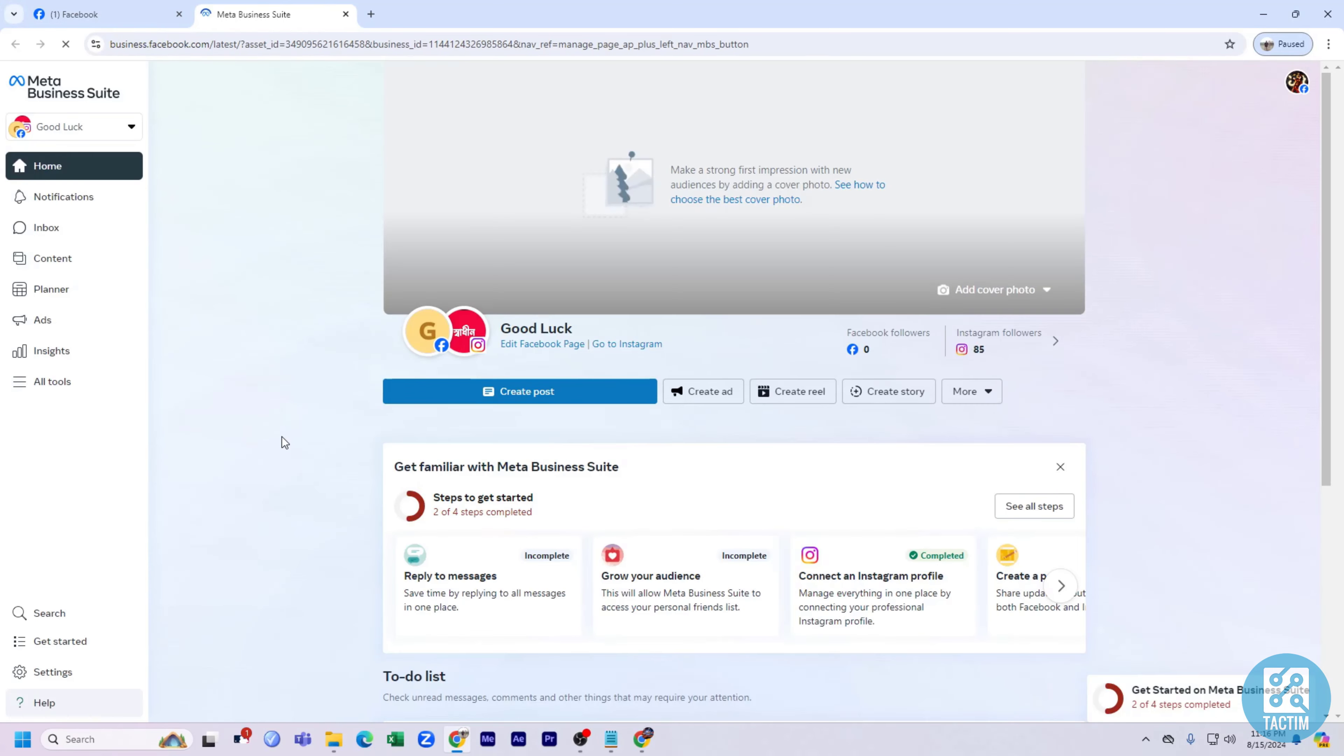Hey guys, welcome back to another video on the TechKim channel. Hope you guys are having a nice day. In this video, I'm going to show you how to remove an admin from a Meta Business Suite account.